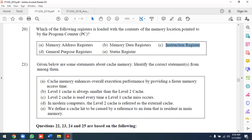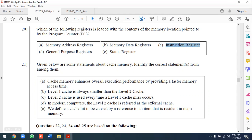Level 1 cache is always smaller than level 2 cache. Level 1 cache is typically a few kilobytes, while level 2 cache is typically megabytes. The memory hierarchy goes: L1, L2, L3, then main memory. In modern computers, level 2 cache is referred to as external cache.